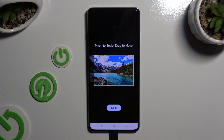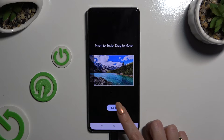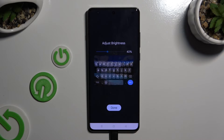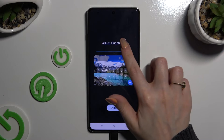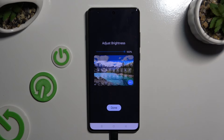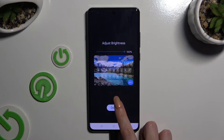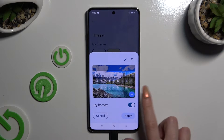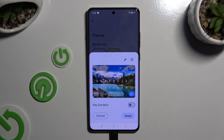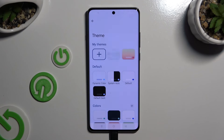Then select next. Adjust brightness by swiping left or right. Hit done. Manage key borders and select apply.